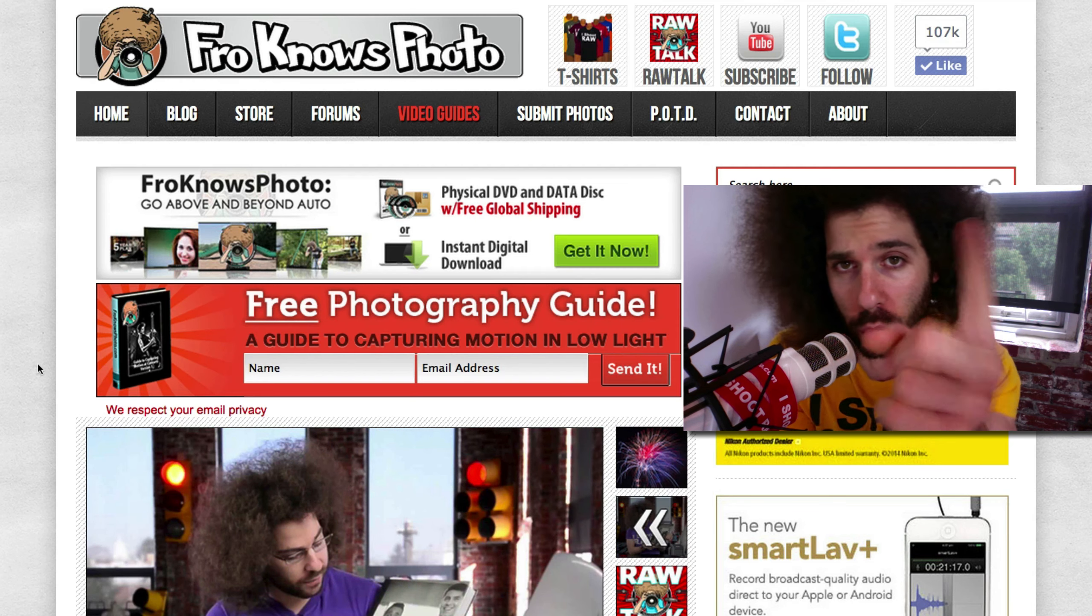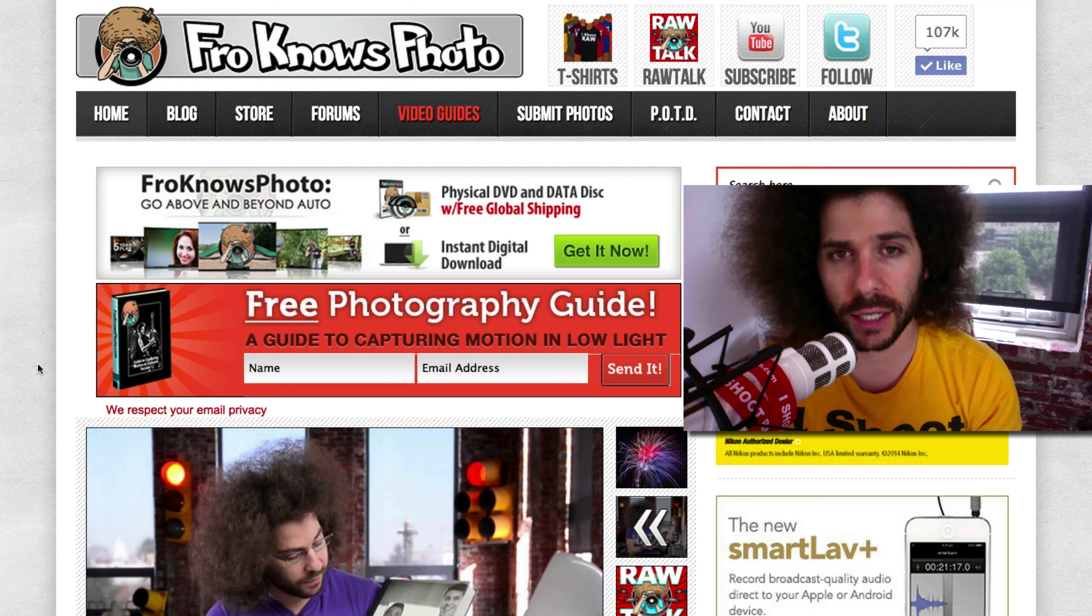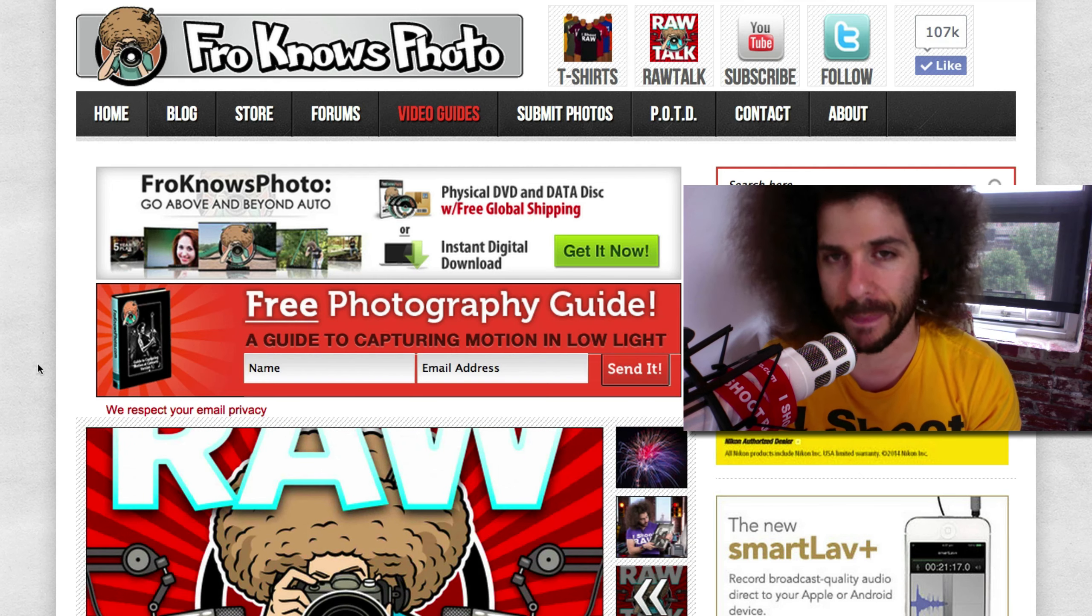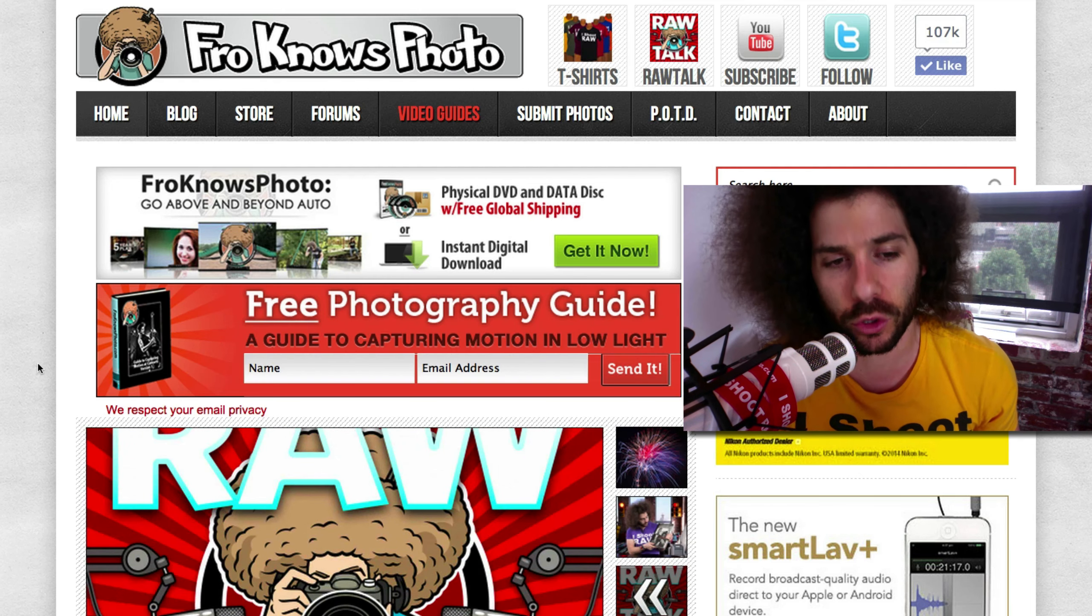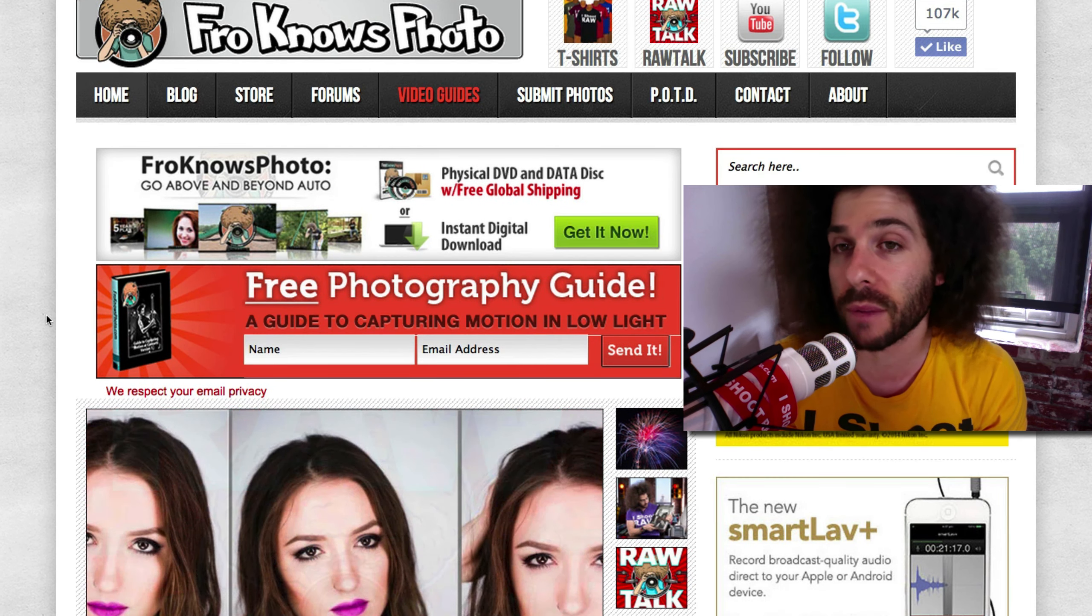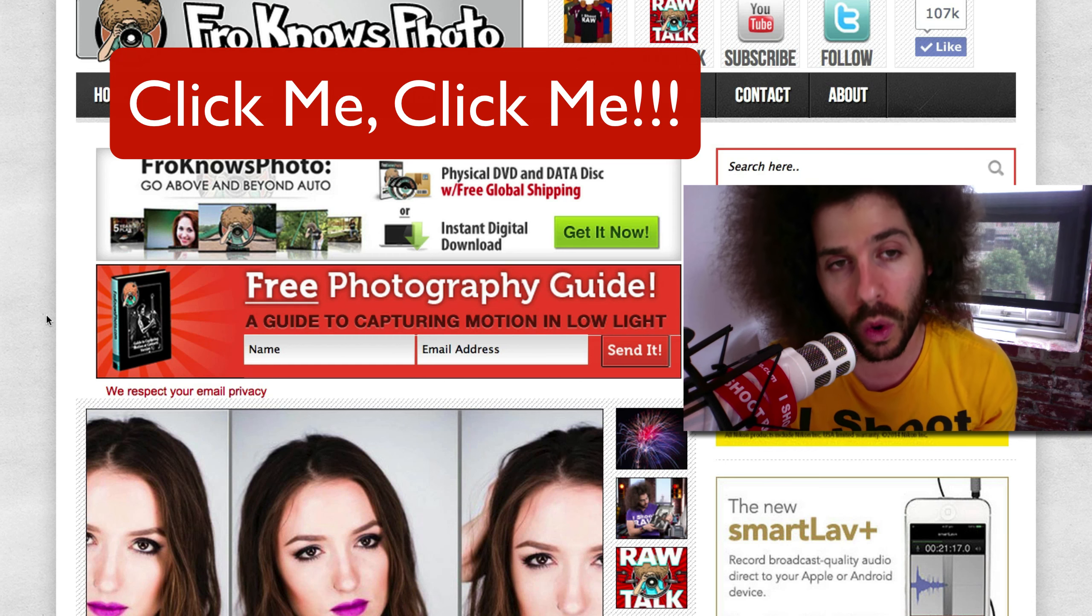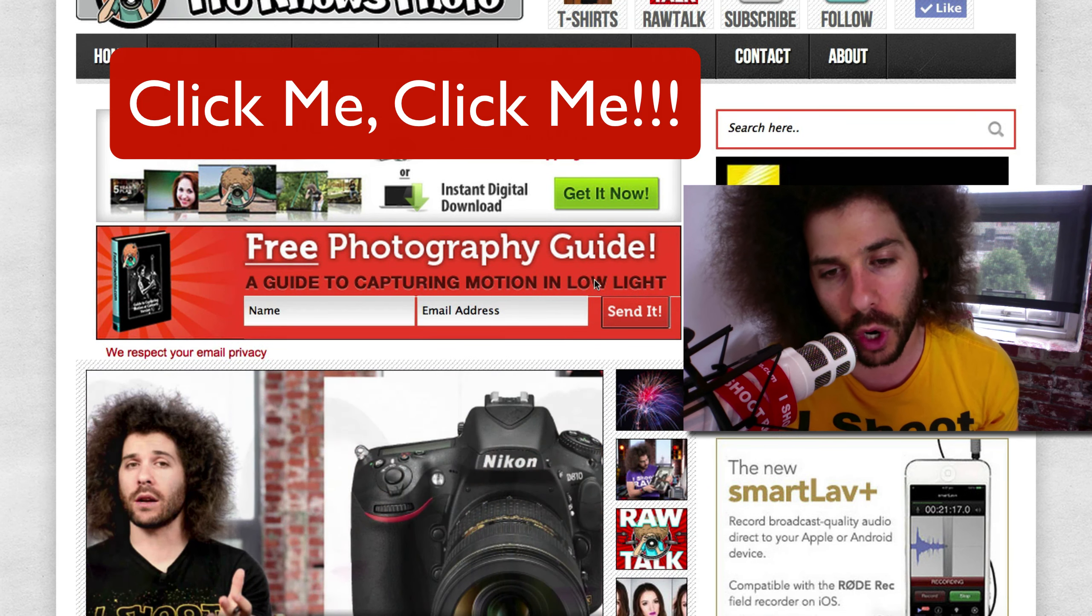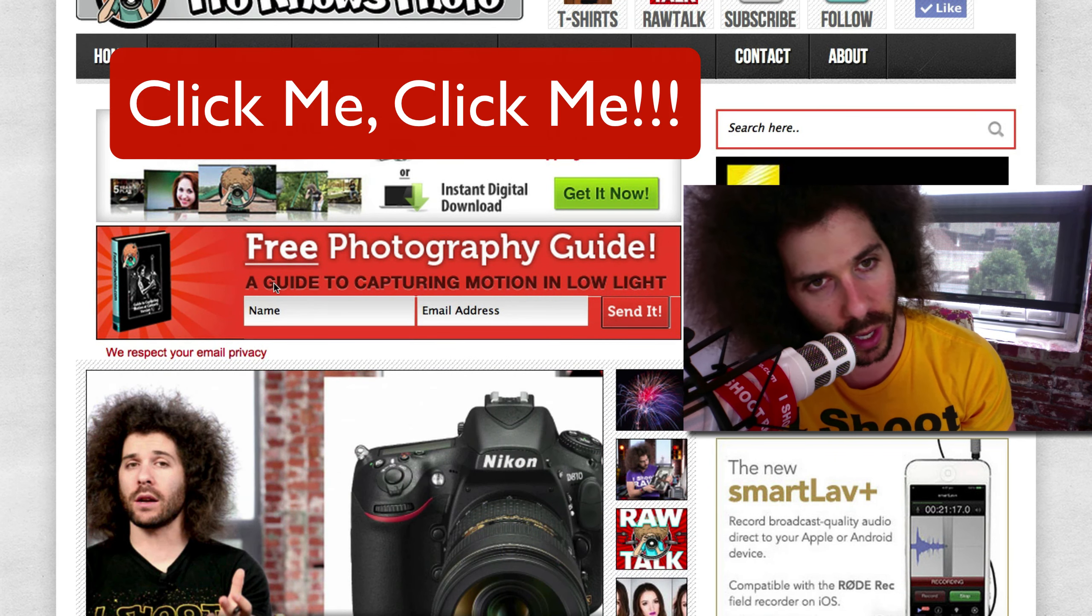Jared Polin, froknowsphoto.com. Welcome to another AdoramaPix Rapid Fire Critique. And right before we jump into this critique, if you haven't signed up for the Fro Knows Photo email list, you can do so over on the website. Look for this orange box or click the thing that says click me right here.